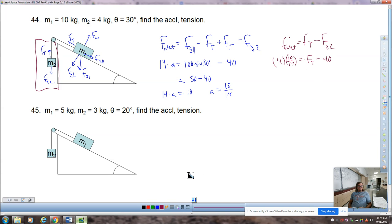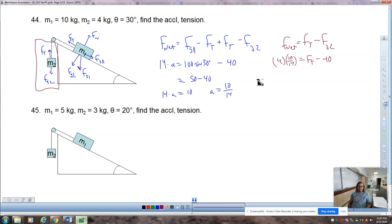To find tension, use the 4 kilogram mass since it behaves the same as what we had on flat tables: F_net equals FT minus FG2; 4 times (10/14) equals FT minus 40. Add 40 to 40 over 14 and your calculator will give you the final answer. If you left it as a complicated expression but everything was right, I'd probably still give full credit.